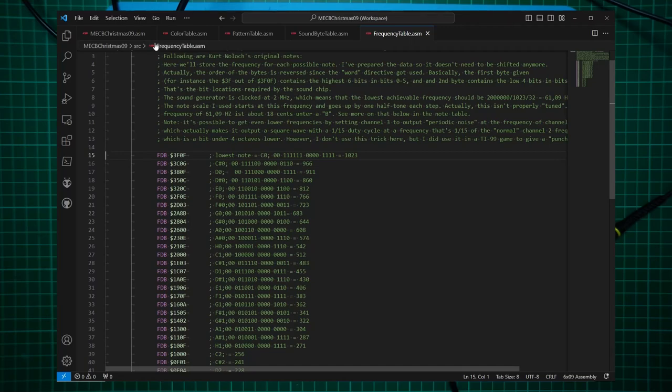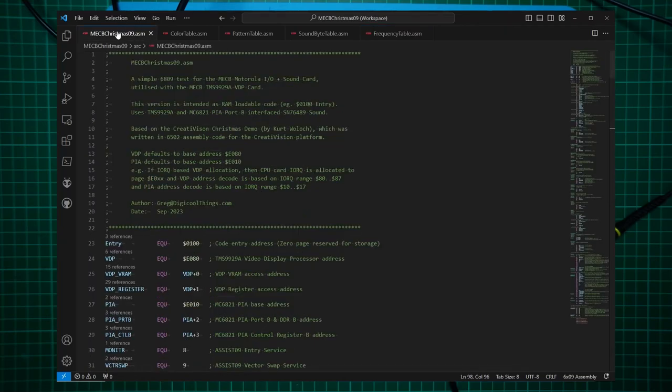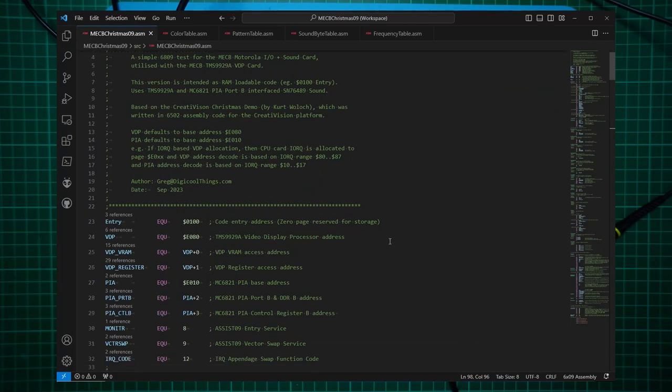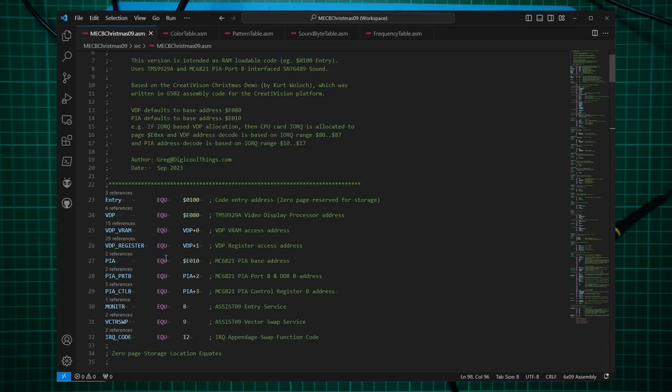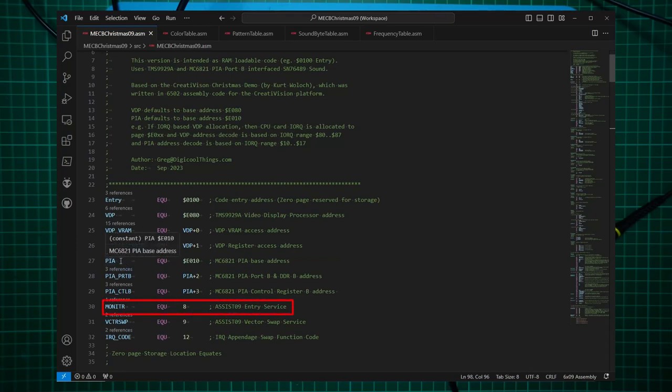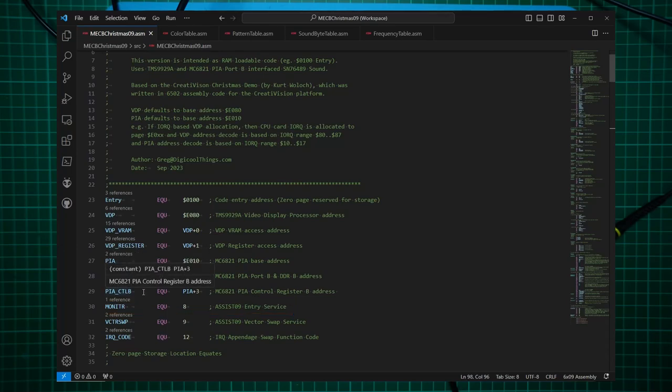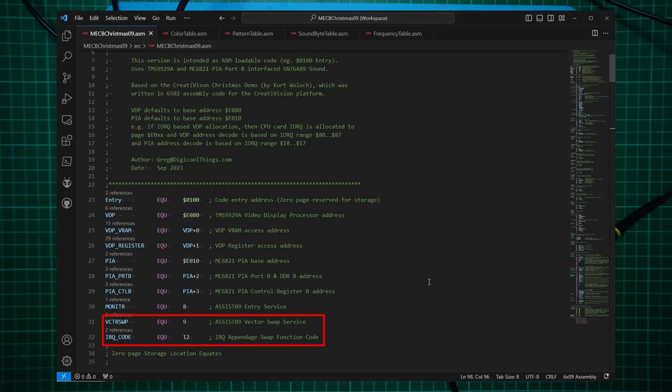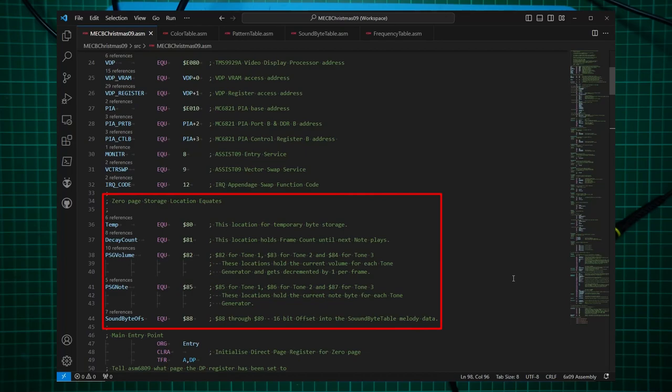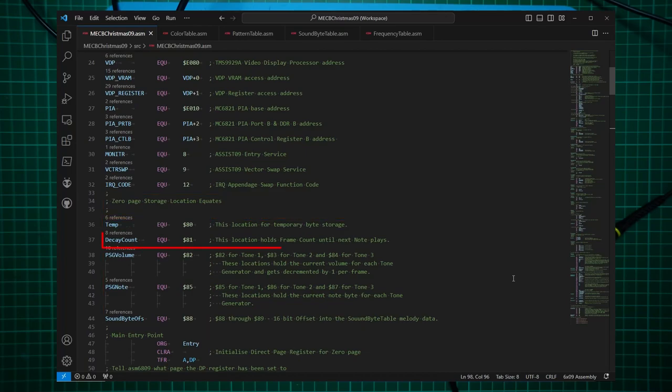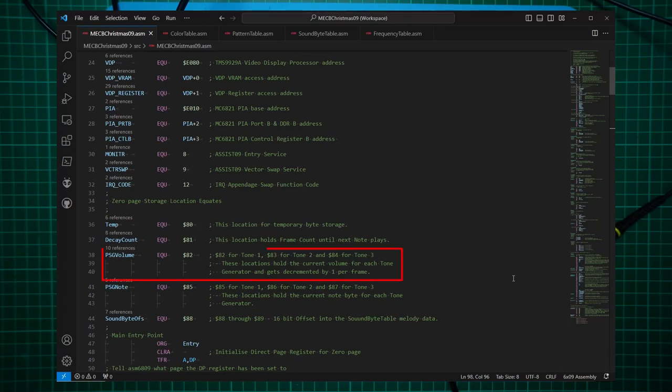Now let's take a look at the code. Alright, now we have some new equates. First the PIA address, which is E010. The port address and the control register address. Then I have the SYSEND service, which is number 8, to enable us to jump back to the monitor. And also, as per the last program, we have the vector swap service and the IRQ code of the vector swap service. The zero page storage locations have changed a little. We now have a temporary byte storage. We have a decay count for the decaying volume of each note. Then there's three bytes for each of the three tone generators within the SN76489 chip to hold the current volume of each tone generator.